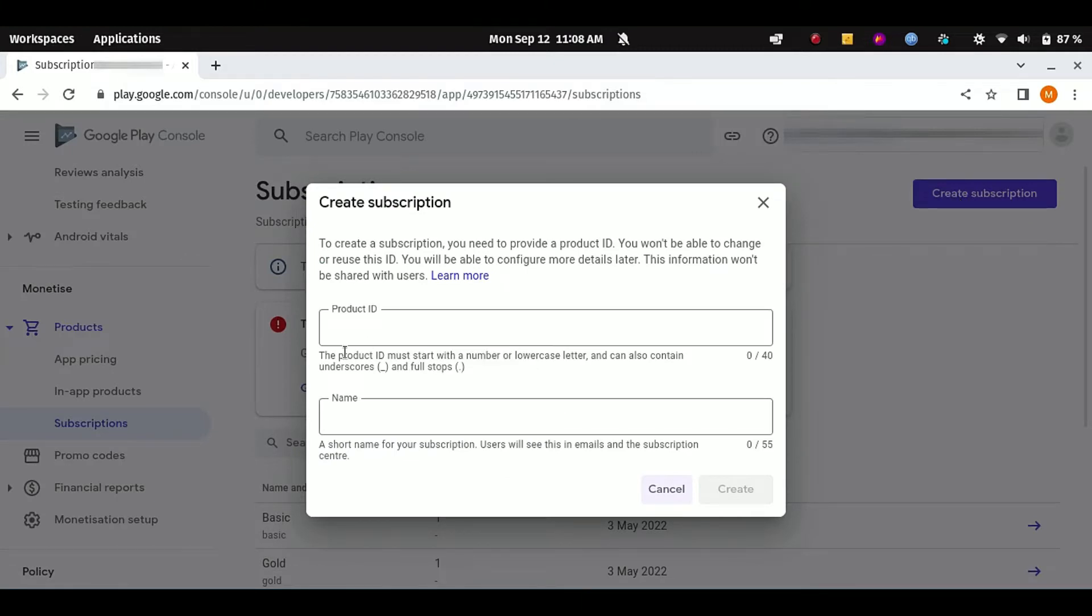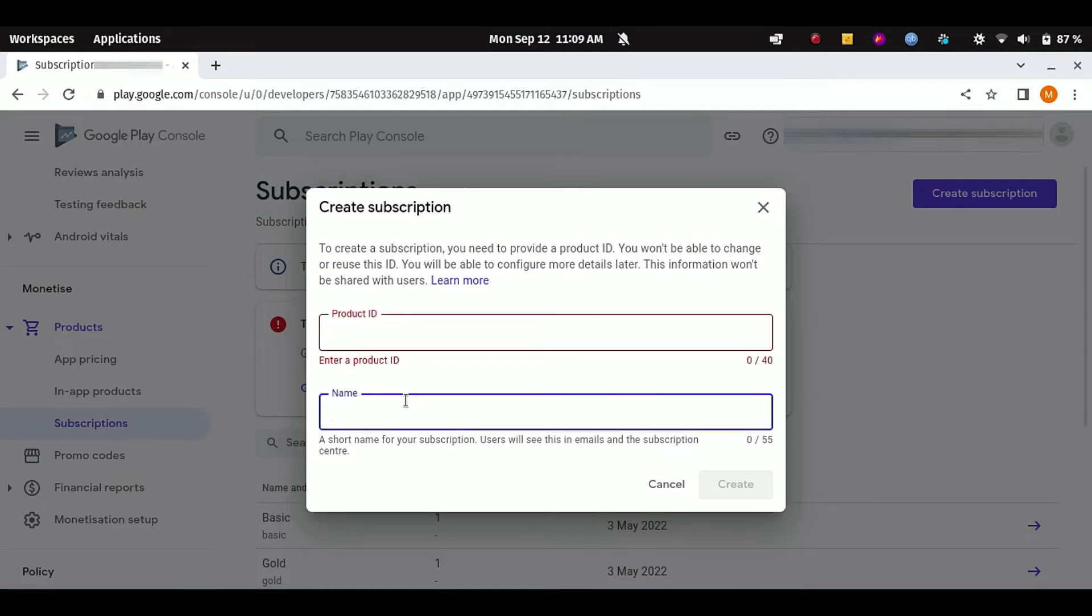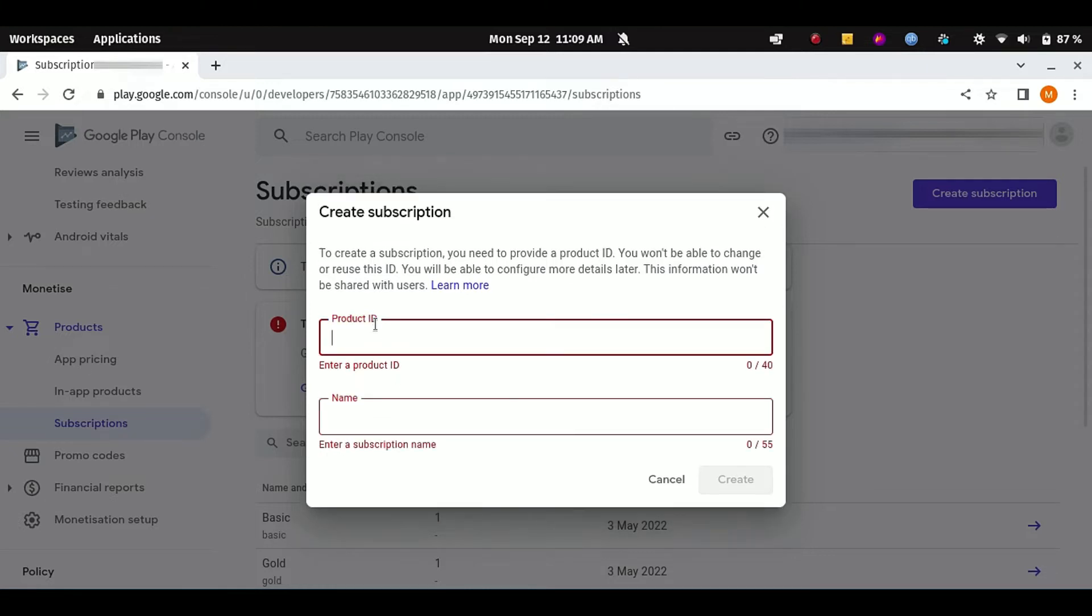Here you can see it is asking us for Product ID and Name. Product ID is the ID through which subscription API actually gets data from Google Play Console, which is related to our subscriptions so it can be shown to the end user. And Name is simply the name of your plan.